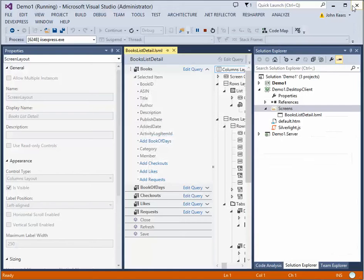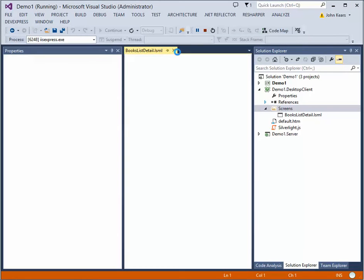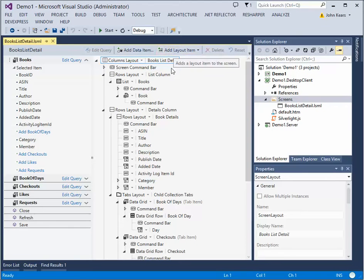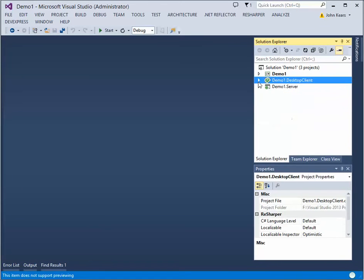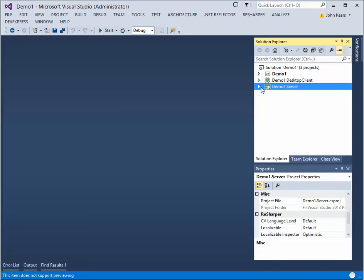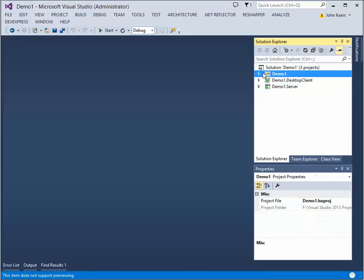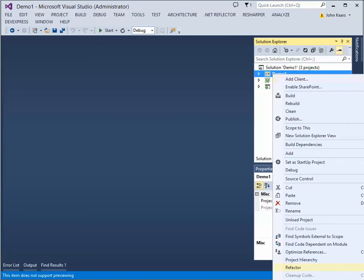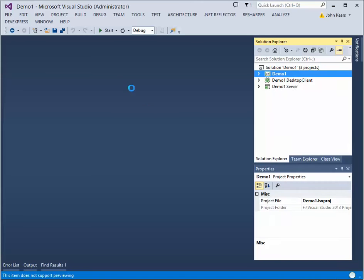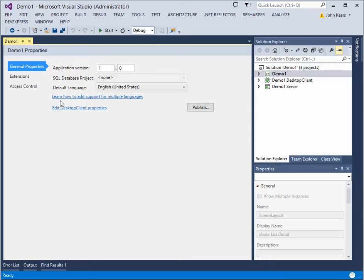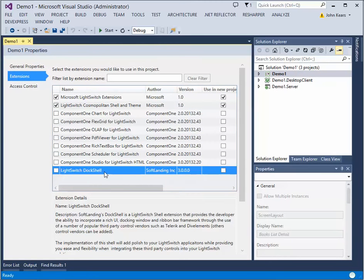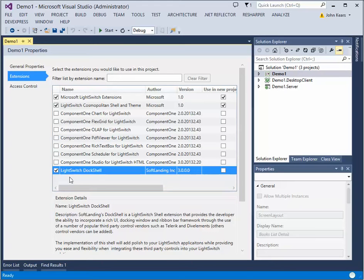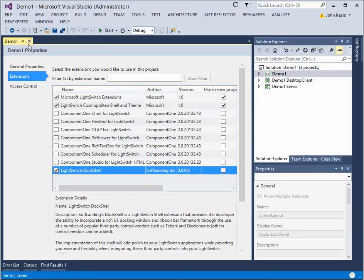All right. So now we're going to close these screens down. What we'll do now is we'll add the doc shell extension. So to do that, you click on the properties for the top solution project. Go to extensions. And you should see doc shell 3.0 here. So once you've clicked it and it's finished loading, you've got the shell extension. So you can just save that.